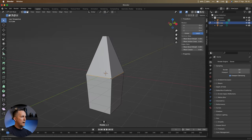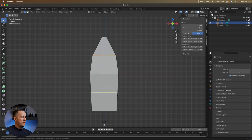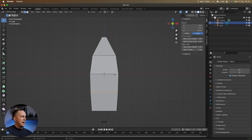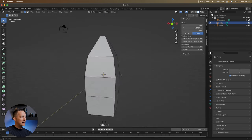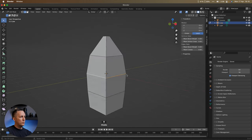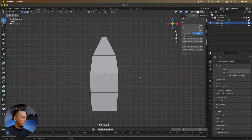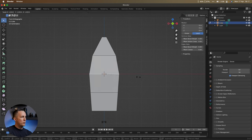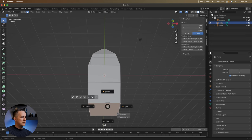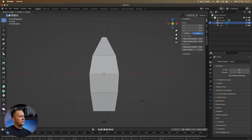Add a few more edge loops with Ctrl/Cmd+R and scale them. To select a full edge loop rather than one edge, hold Alt and click — it selects the whole loop. Then press 1 for front view and adjust the belly width. Go to Tab and drag right to switch to Face Mode, select the bottom face, scale it down a bit. This gives a decent rocket shape.